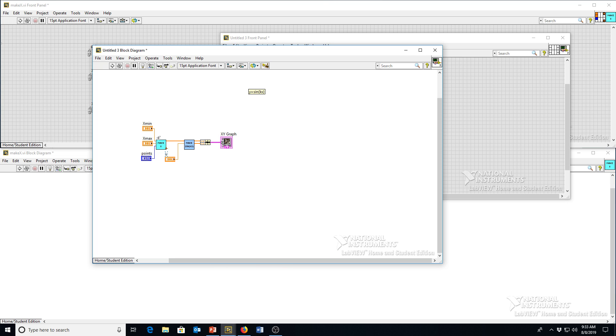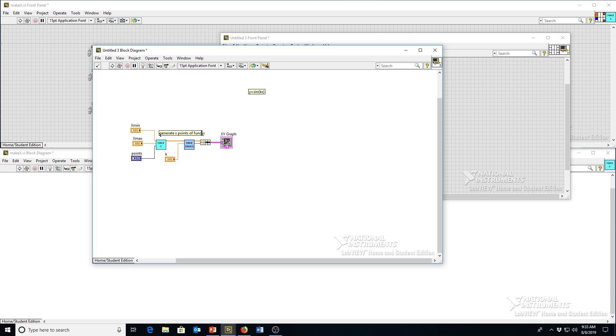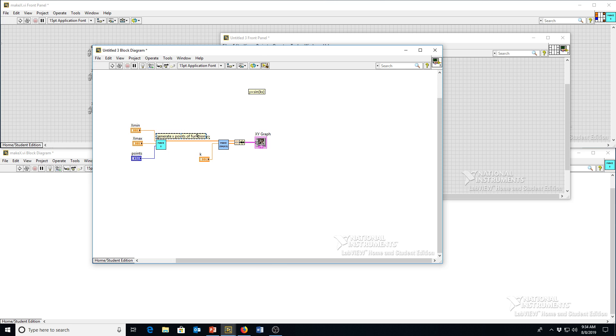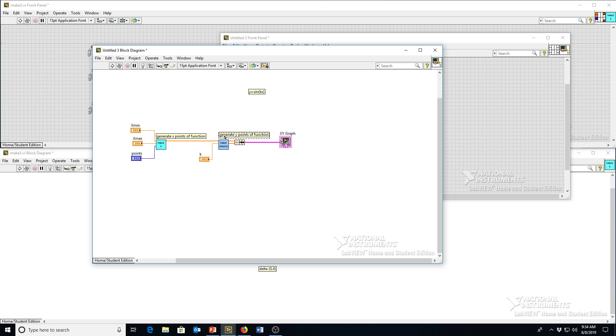So this program is really easy to read, and what I would recommend you do is make labels for what each parts of the program does, even though this program is super simple. So here you can double-click, say, generate X points of function. And maybe because we have those labels, we need to make things a little bit bigger here. Give ourselves a little bit of space. And here you can say, generate Y points of function. Or whatever helps you remember what each part of the program does. And you just simply go from inputs to outputs in a straight line here, and it's easy to follow what's doing what.